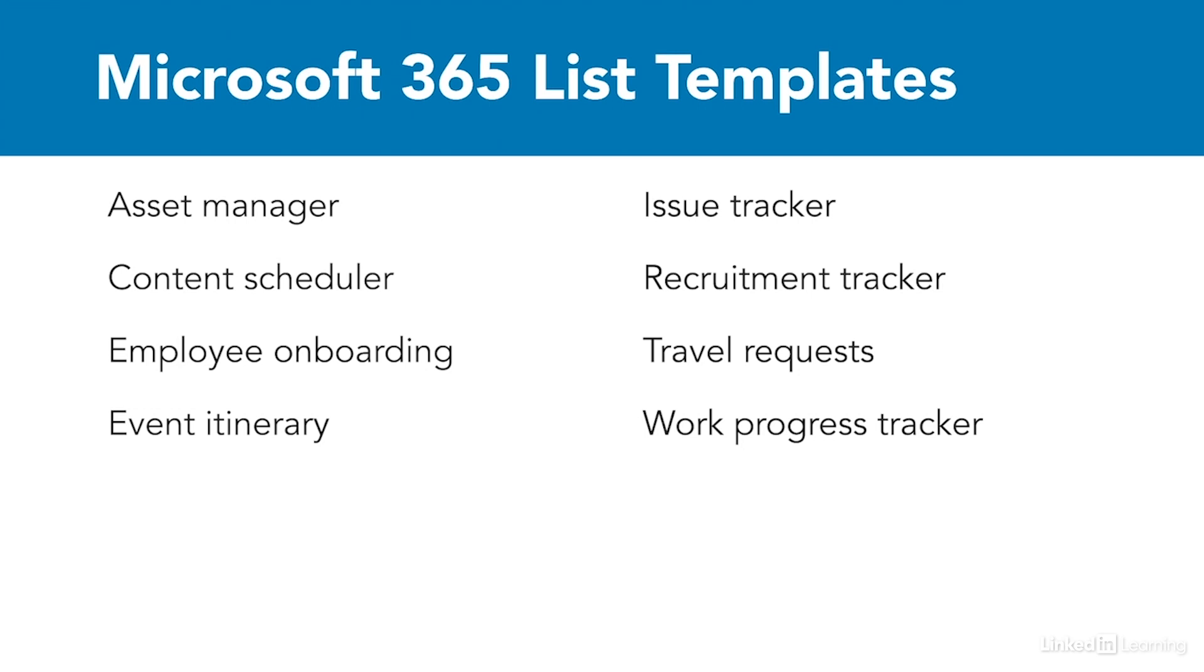And if none of these lists from Microsoft 365 Lists or from the SharePoint List apps were exactly what was needed to meet your organization's business requirements, then someone in your organization can create a custom list, either from scratch or from Excel or from an existing list.